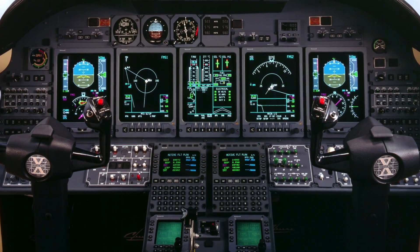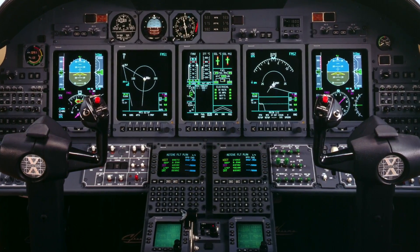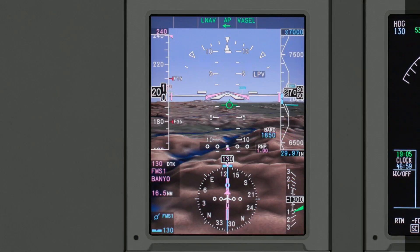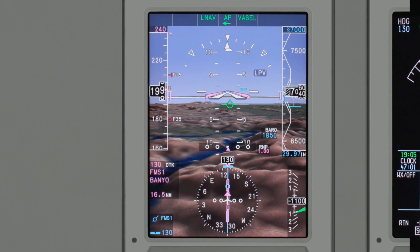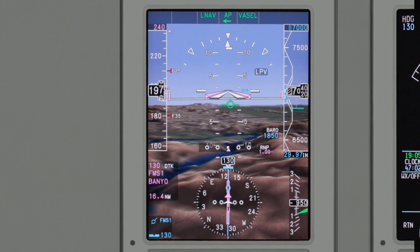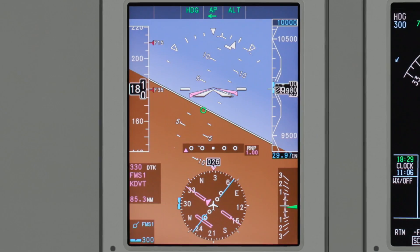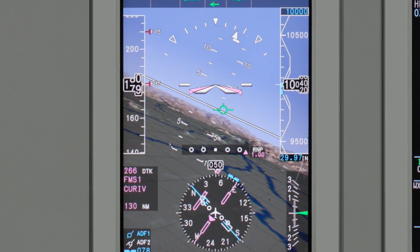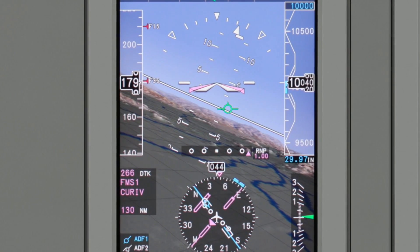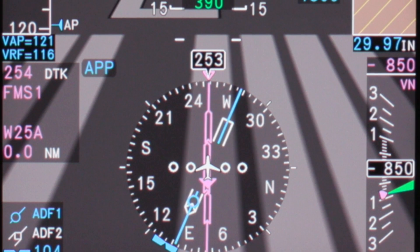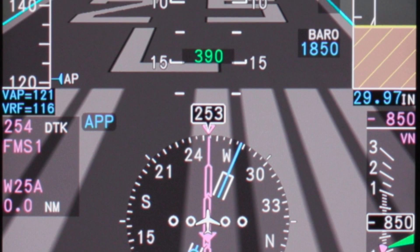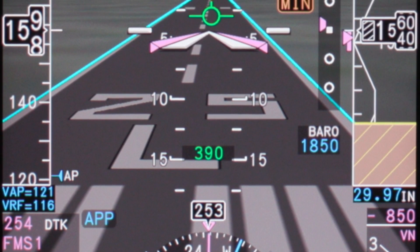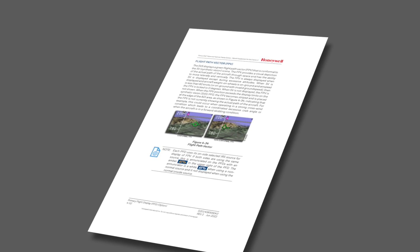Honeywell's Primus Elite Advanced Features Display Retrofit preserves all the functionality of the legacy PFD while adding many new features. In this video, we'll take you through the features of the Primus Elite PFD, starting with the standard blue over brown display before moving on to the Synthetic Vision System or SVS display. Depending on your aircraft type, some features, indications, and color formatting may be different. Refer to your pilot's manual for additional details.